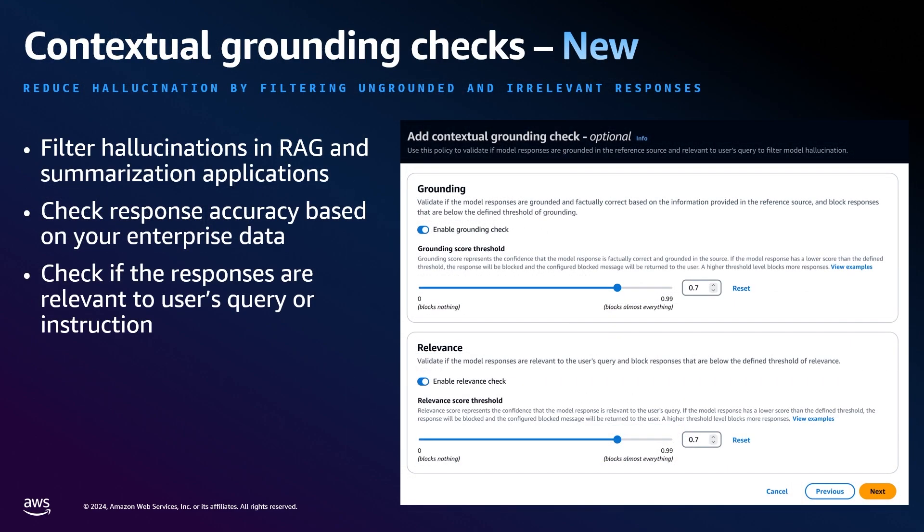Lastly, guardrails support contextual grounding and relevance checks. This allows you to define a threshold and will help you validate whether your model responses are grounded in a reference source. It will also help you ensure that your model responses are relevant to the user queries.